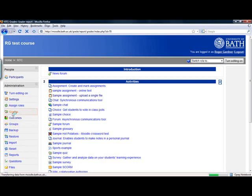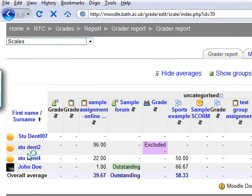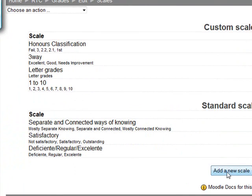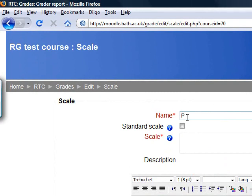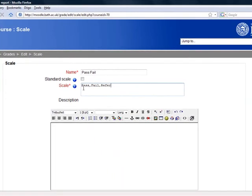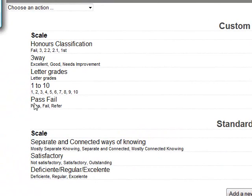First of all, to create the scale, click on Grades and under Choose an Action, select Edit Scales. Then we're going to add a new scale. I'm going to call this scale Pass Fail. In the Scale box, I need to enter the elements of the scale — so for this it will be Pass, Fail, and Refer — and a description of the scale as required. I'm then going to save the changes, and here I have created my Pass Fail Scale.